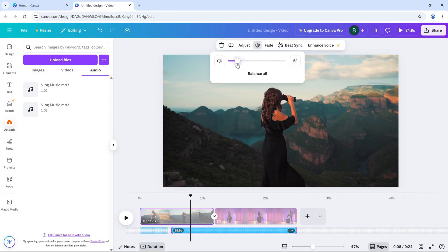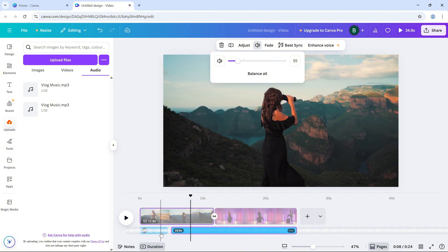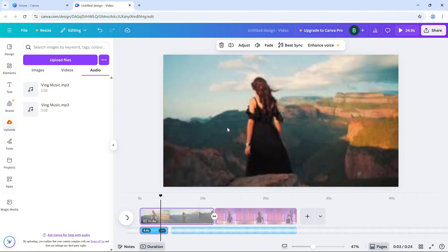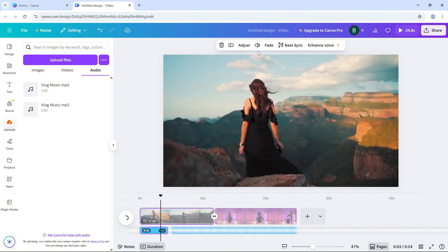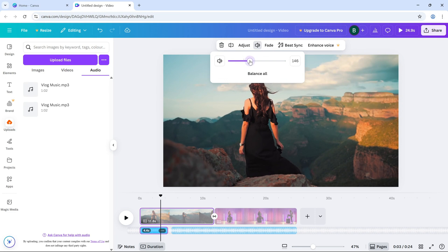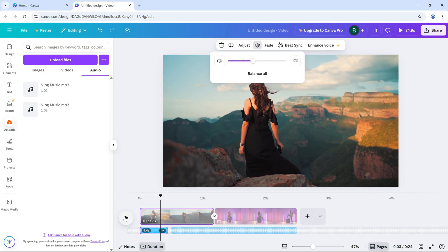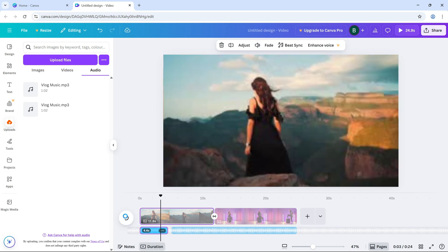You can adjust this for each individual audio or video clip in the timeline. Once you've adjusted the volume to your liking, preview your video to make sure everything sounds just right.